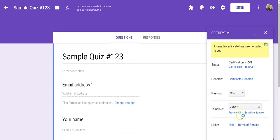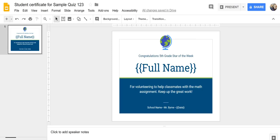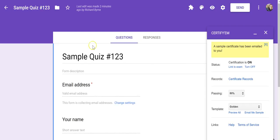And now if I want to use this template, this full name piece is important because that's what's going to replace full name with the student's actual name that's collected in the quiz under your name.